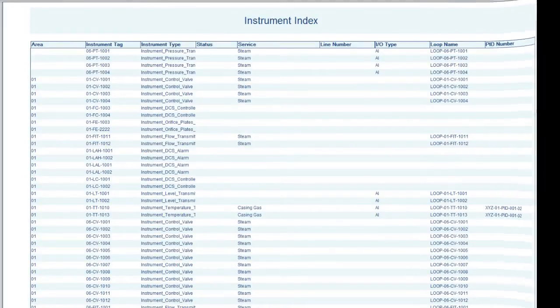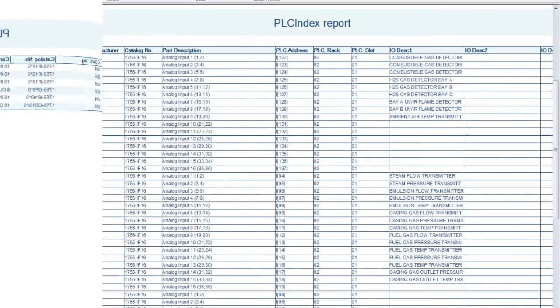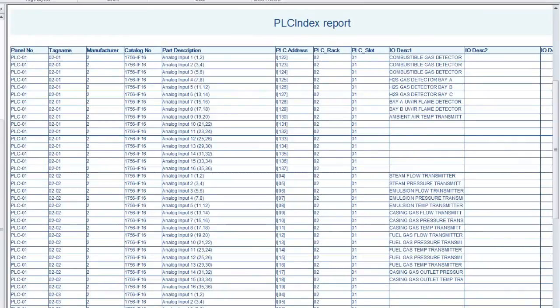Instrument Manager allows you to select the content, the rows, the columns, and the formatting of your reports.